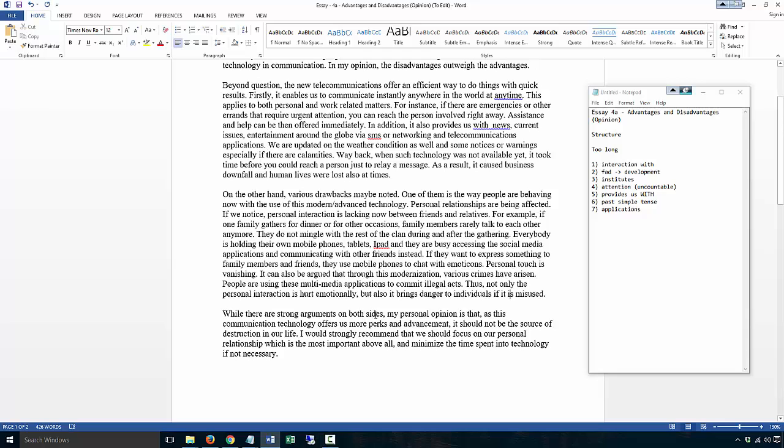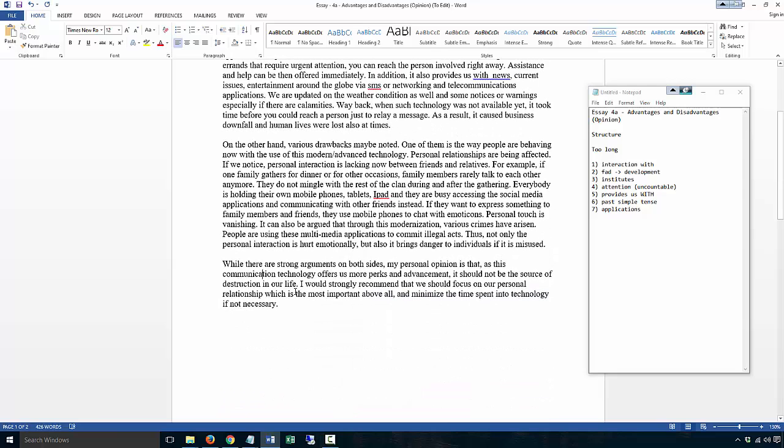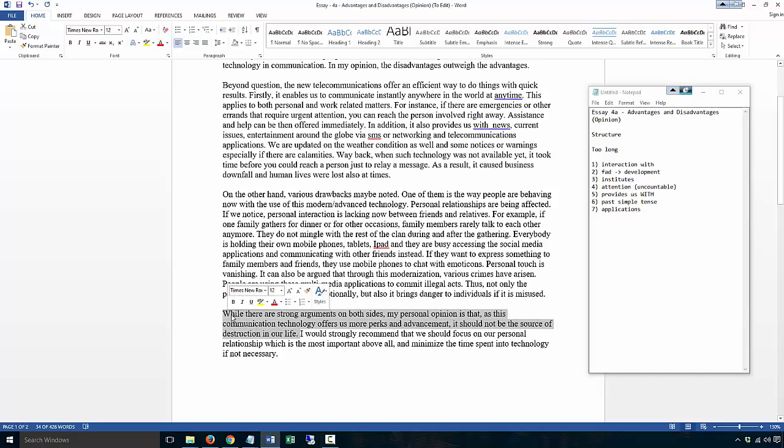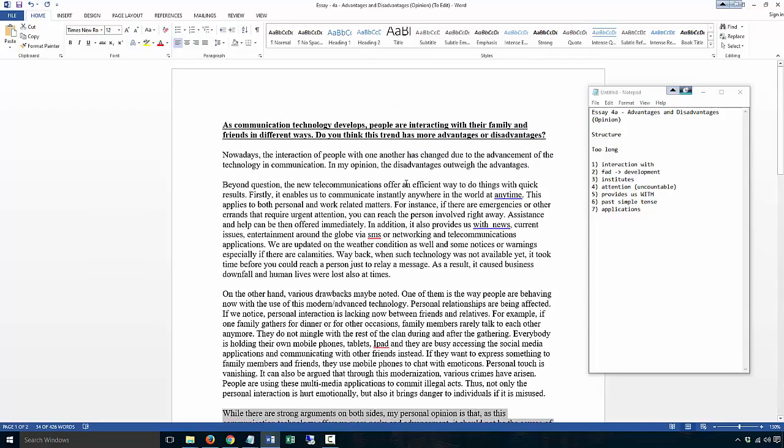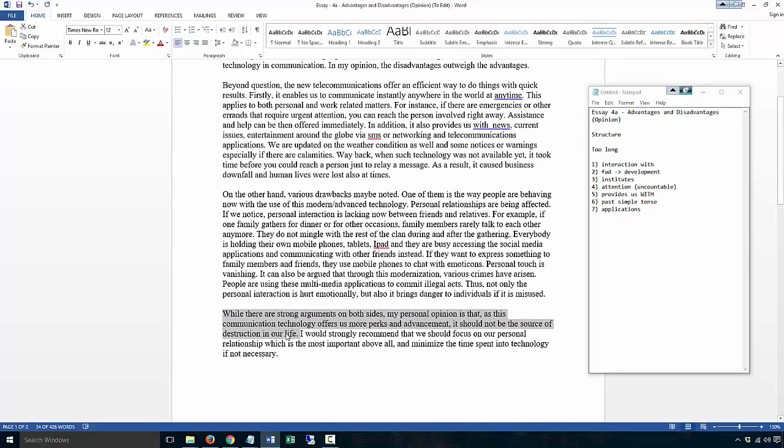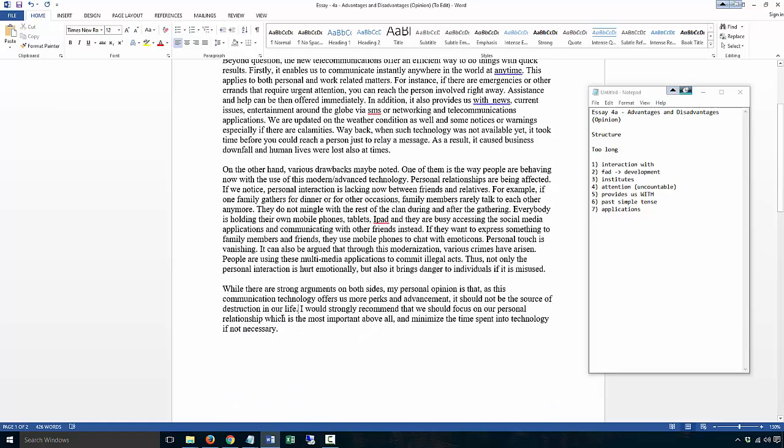While there are strong arguments on both sides, my opinion is that as this communication technology offers us more perks and advancement, it should not be the source of destruction in our life. Now, the problem with this, you hear the opinion stated. Remember, the first thing you have to do, try to follow my phrases. This whole sentence does not give me a position. It does not tell me what is more than the other. It just says that technology offers perks, but it should not destroy our lives, but it has nothing, it doesn't say anything about which one, whether you think there are more advantages or disadvantages.